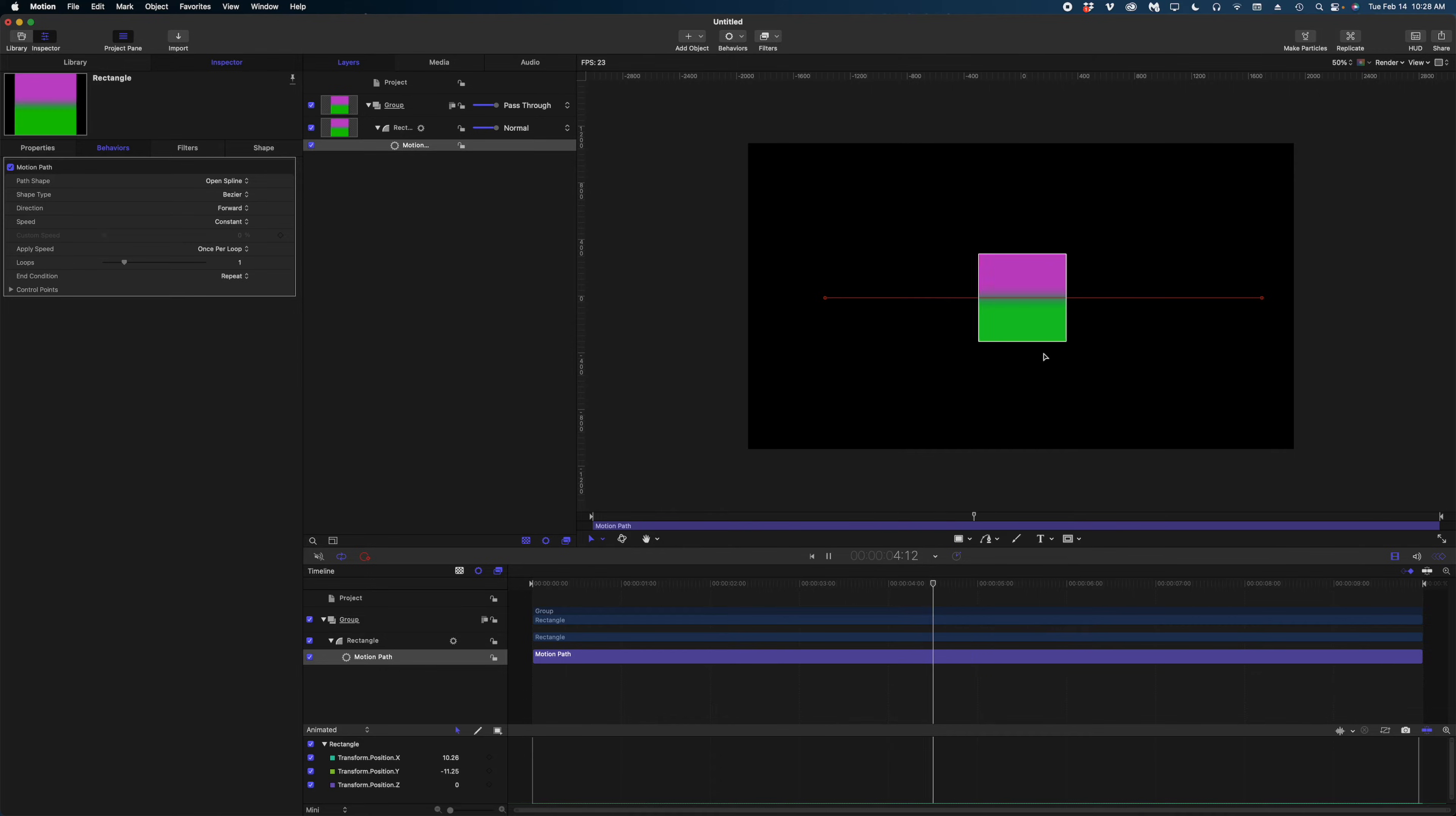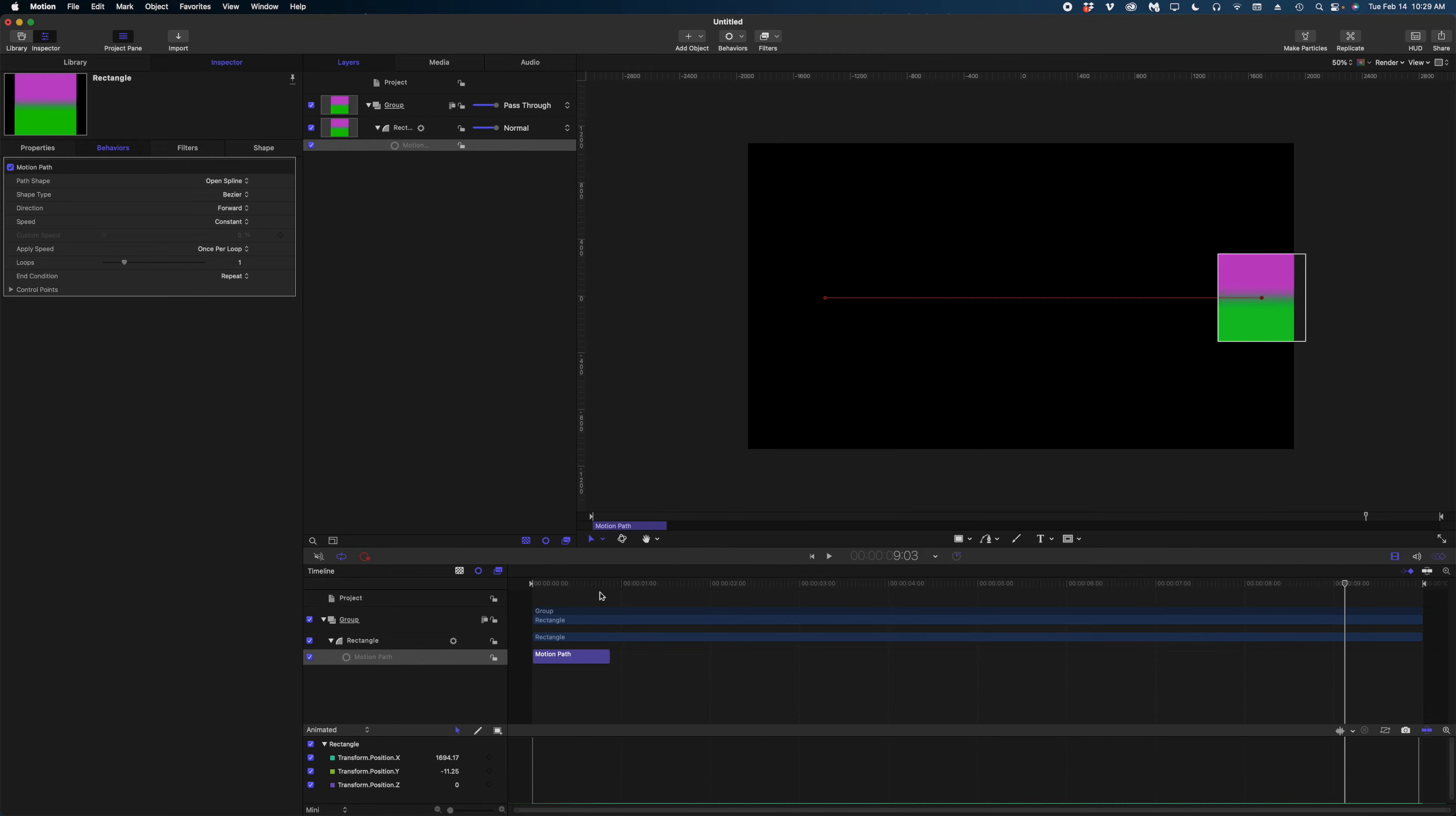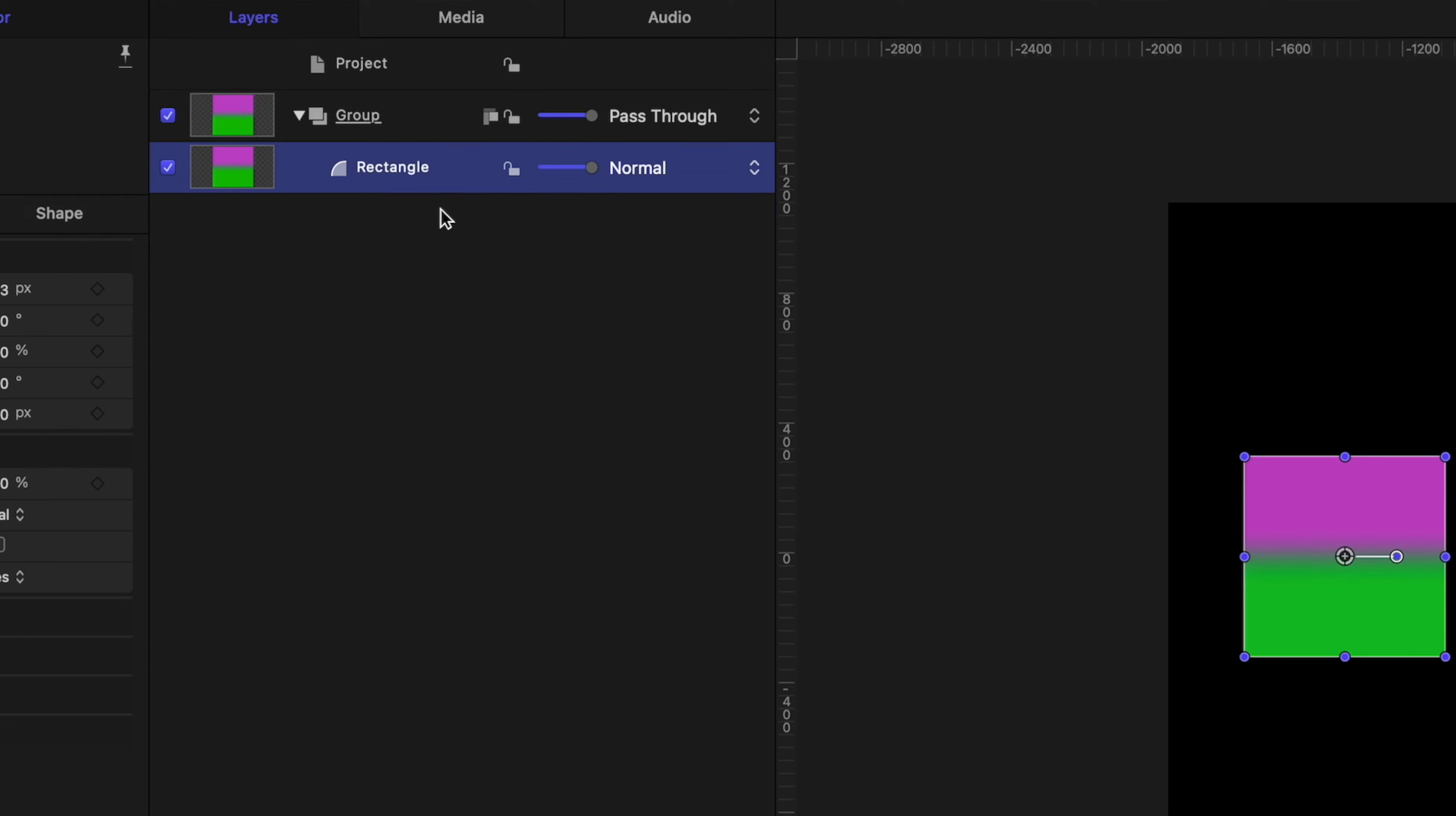Now this is obviously happening really slowly. So if I wanted this to happen faster, you can see that now my motion path behavior is represented in my timeline. I can just grab the end of this guy here and shrink him down. And now that action is going to happen a lot faster. Now I know what you're thinking, BFD, right? Like it was just as easy to apply the keyframes to create that motion as it was to apply that motion path behavior. Yeah, I know, but that's because the motion path is a pretty simple behavior.